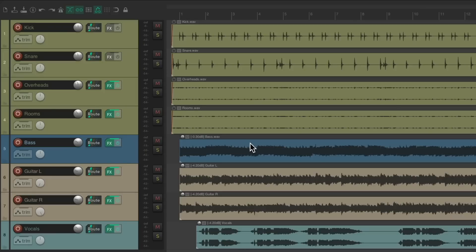I have a project set up here with some drums, bass, couple guitars, and a vocal. I want to create a folder for the drums, so you can put all the drums in that folder and control it from that track.